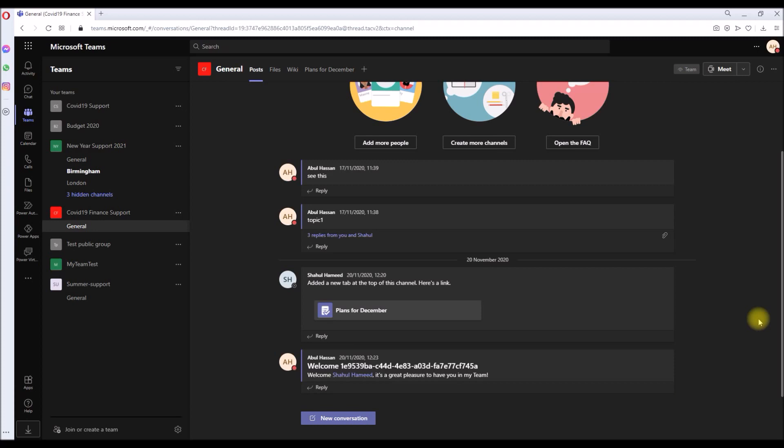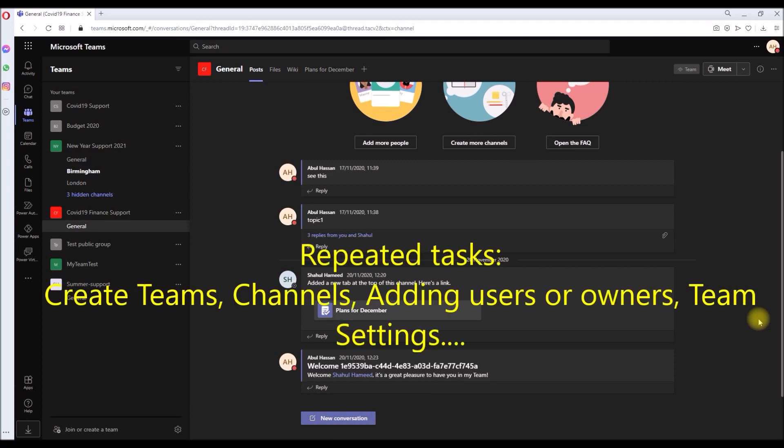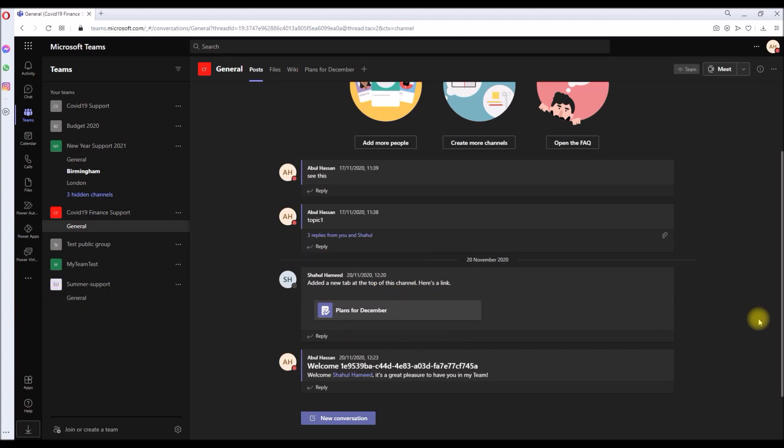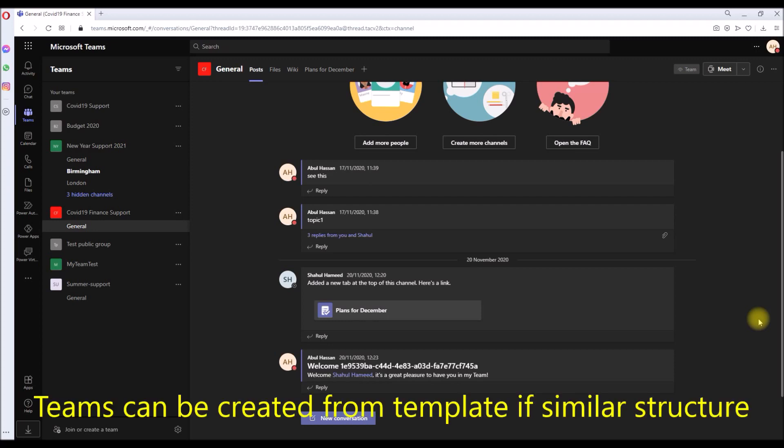And I know we IT professionals hate doing the mundane task of creating teams, channels, and owners, setting up members, and setting some default settings in the teams over and over again. If the team's channels and apps were the same for all your new requests, it would be super easy. We just create the team as a template with the required setup, and each time you create a new request, we create a new team from the template.